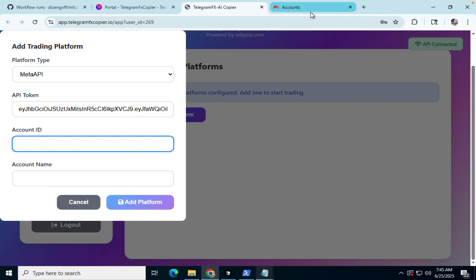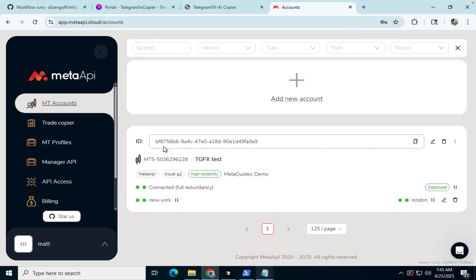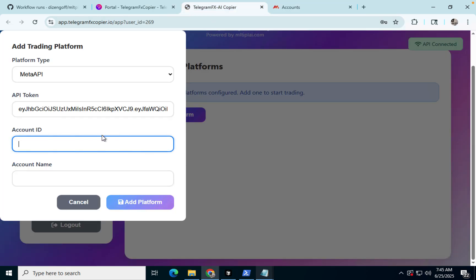Okay, so then account ID, that's this. That's your account ID. And we'll paste that.